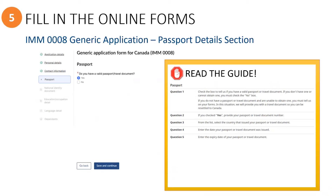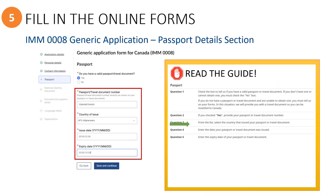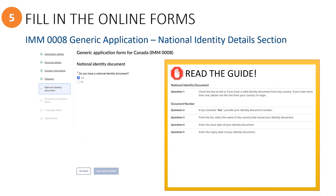Next you'll see the passport information section, and it's pretty much straightforward. Just select yes or no. If you selected yes, then the passport details will need to be entered here, and then select the button to continue.